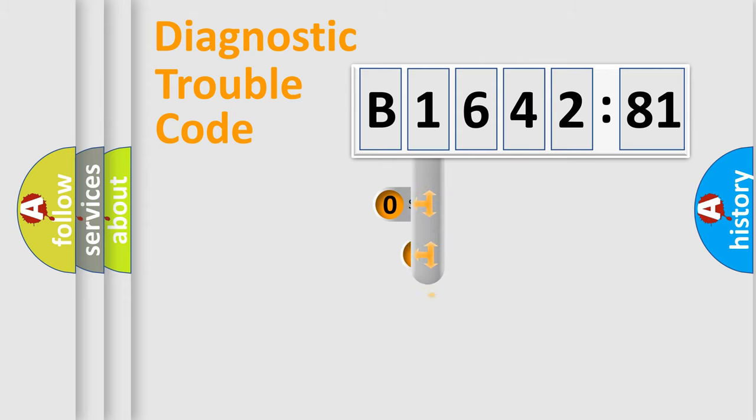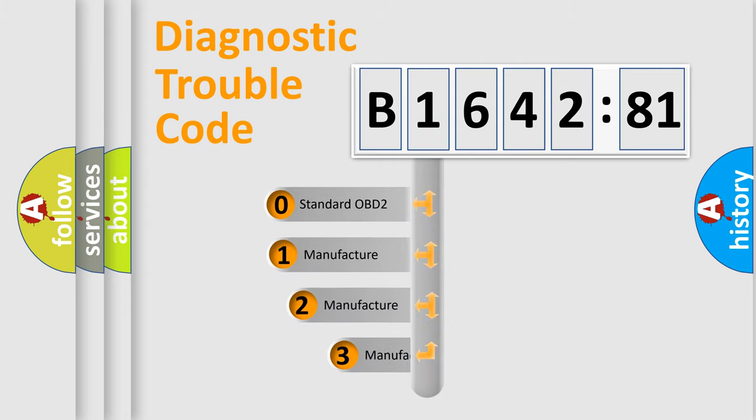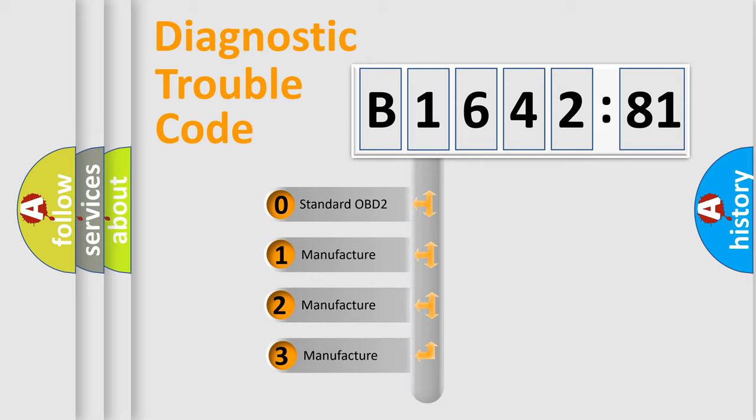Powertrain, body, chassis, network. This distribution is defined in the first character code.